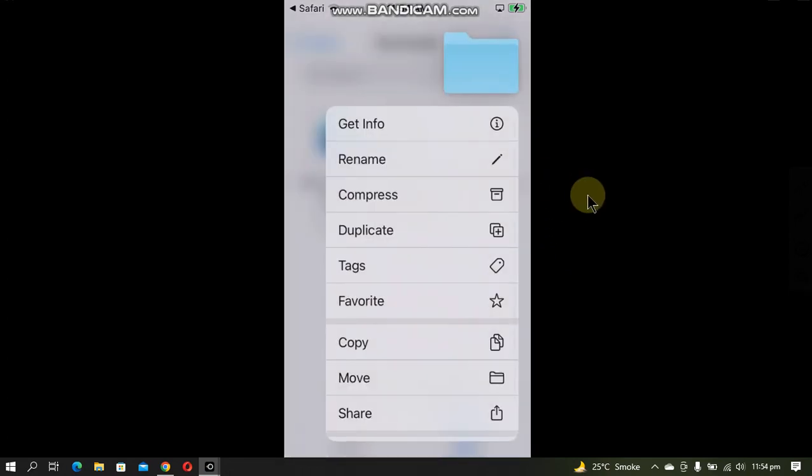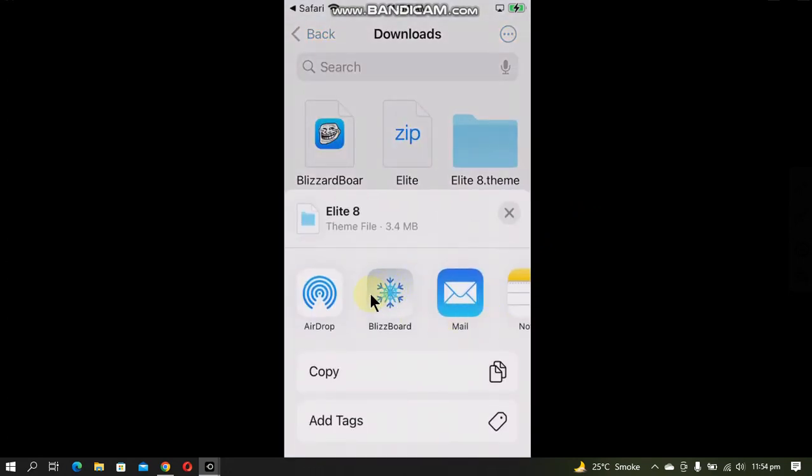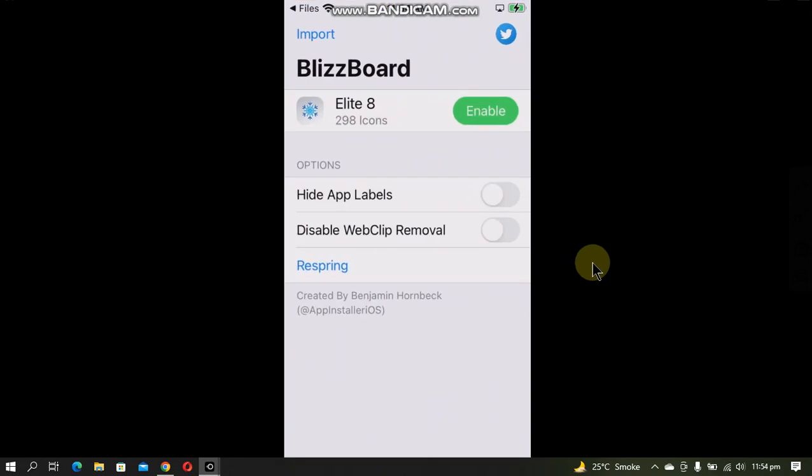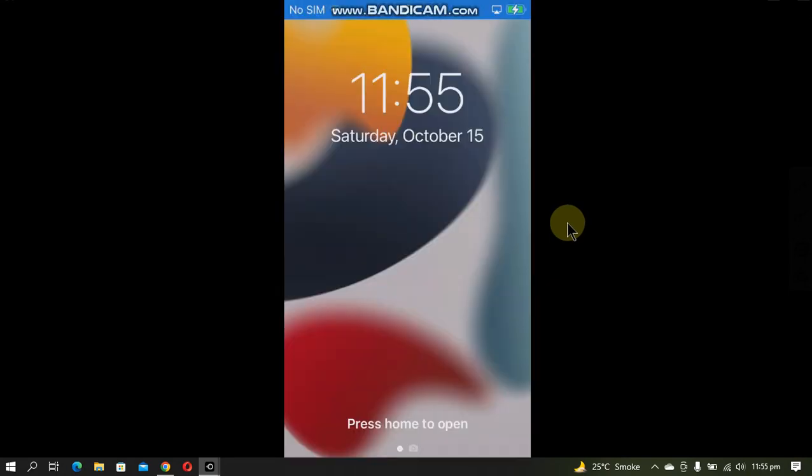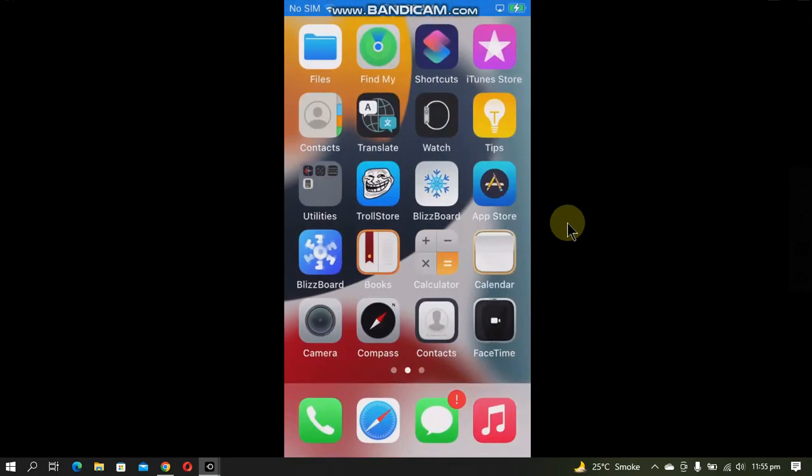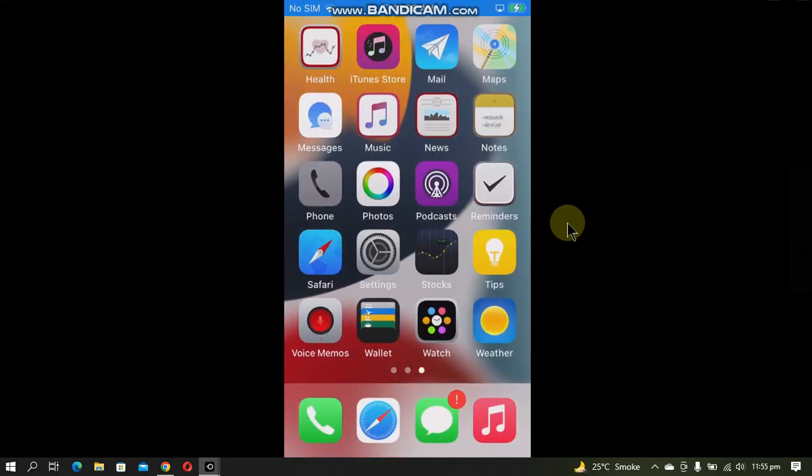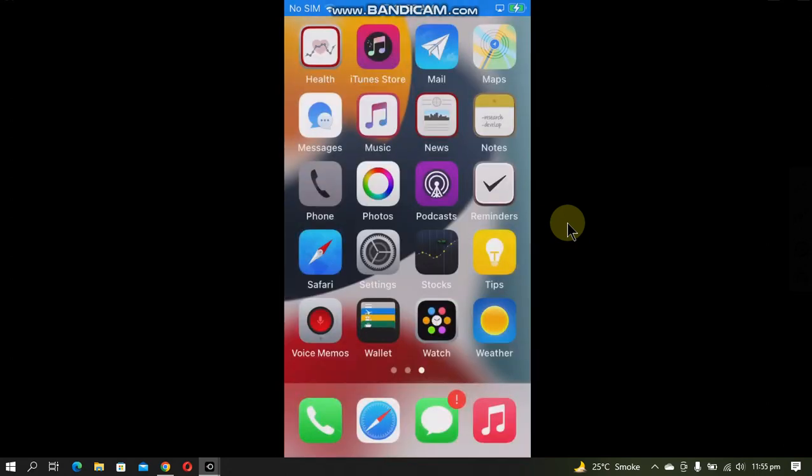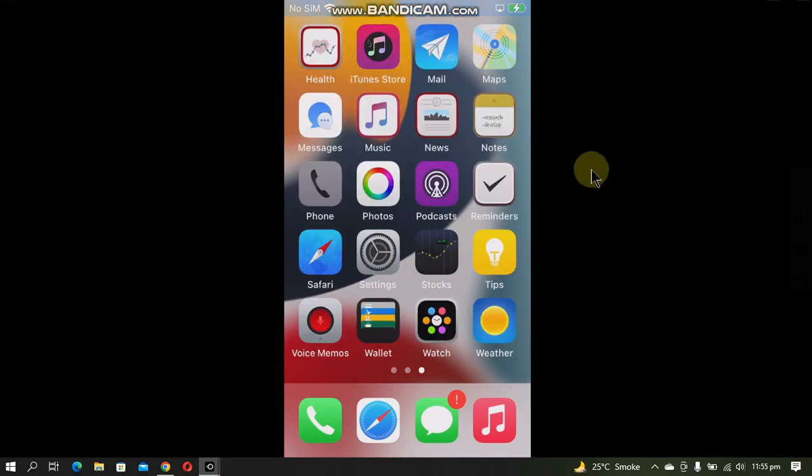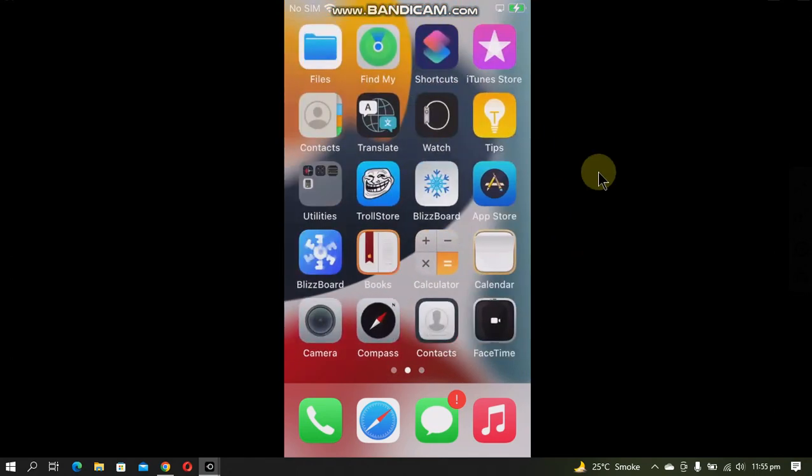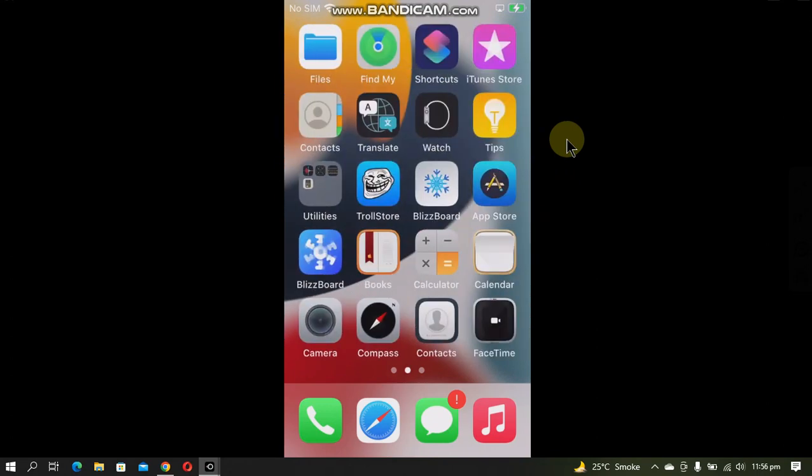Tap and hold the folder, click on share, and then open it with BlizzardBoard. And here it has been added. Now simply tap enable. You can also hide app labels by switching on this button. Now simply click respring and when you go home, you will see that you have your icons themed. As I have said, using the stable version you will have to arrange your icons manually, and this can be hectic for some users like me.